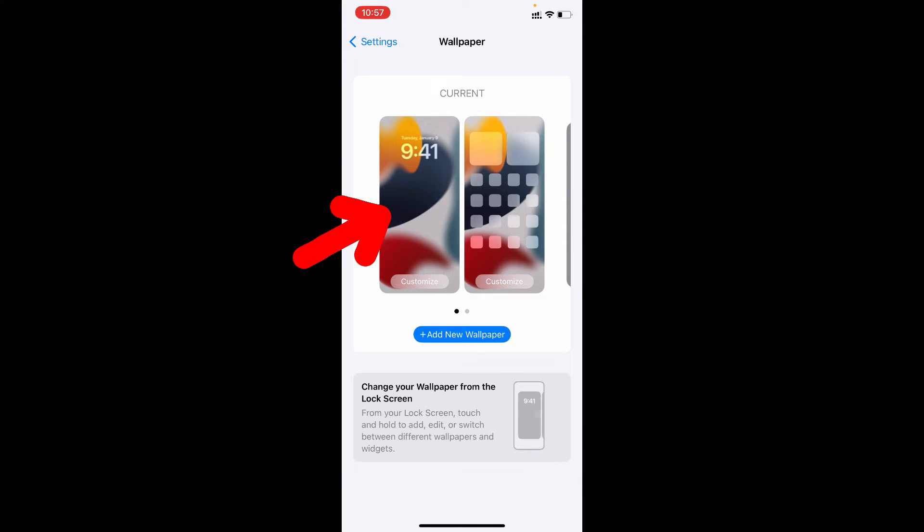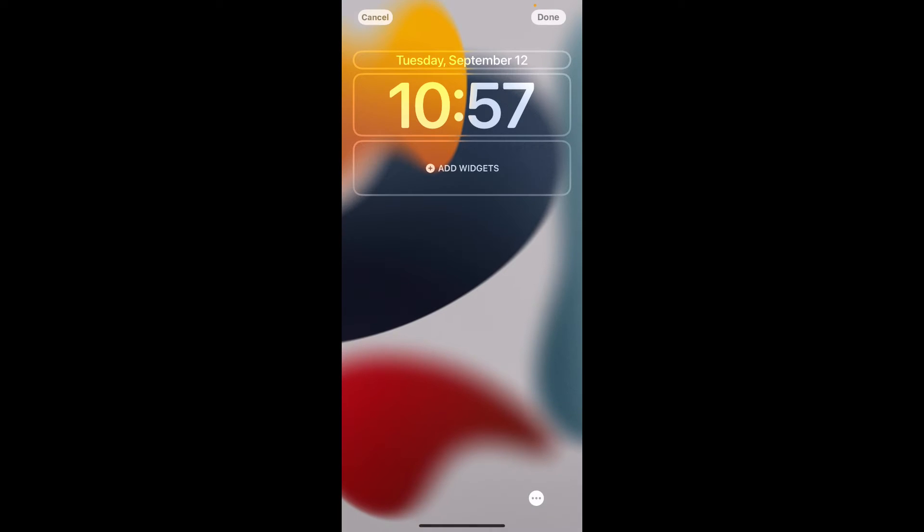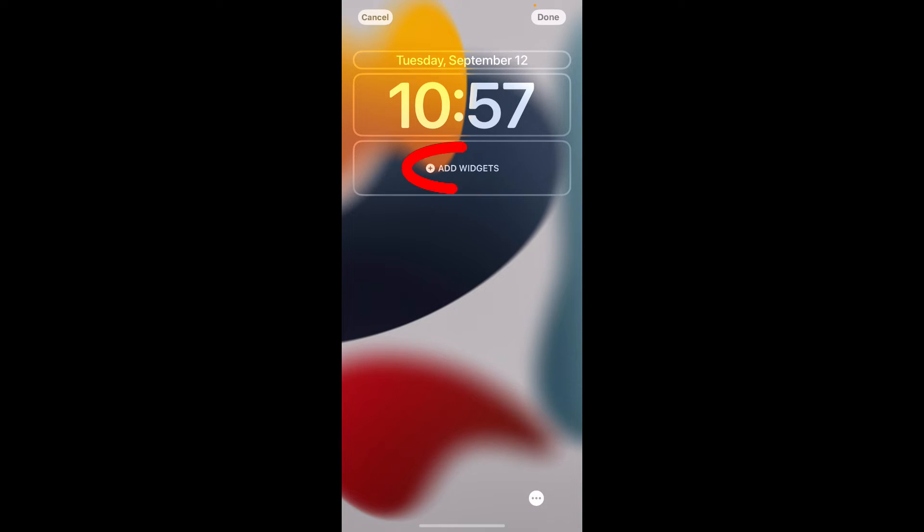Just click this. Then you can see the option Add Widget. Touch that.